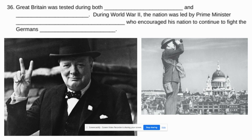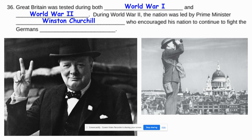Great Britain was tested during both World War I and World War II. During the Second World War, the nation was led by Prime Minister Winston Churchill, who you see pictured below here with the peace sign. He encouraged his nation to continue to fight and they fought the Germans courageously. Sometimes he talks about their finest hour when the British were basically being bombarded by Nazi aircraft and yet the British people would not surrender and not give up.